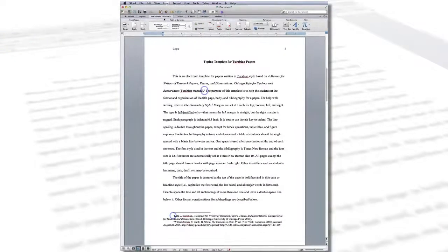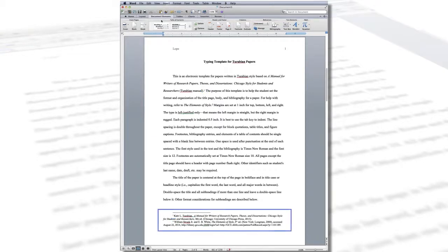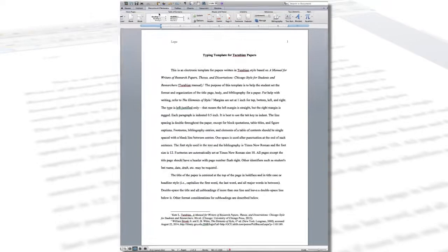This will insert a number in the text where your cursor is and an identical number in the footnote section at the bottom of the page. However, the footnote will need to be manually formatted to comply with Turabian style, which requires a period after the number and does not require it to be in superscript style.